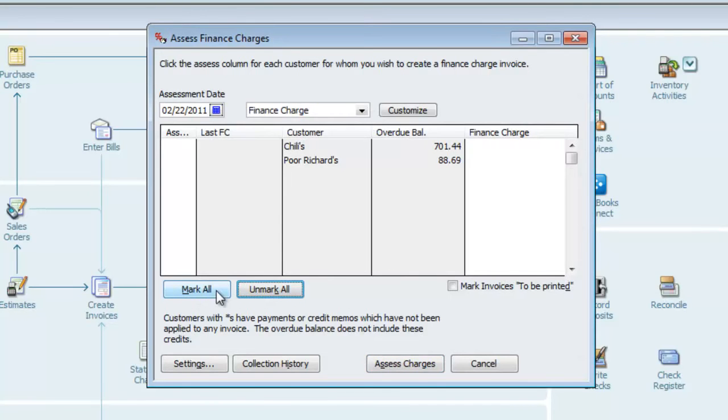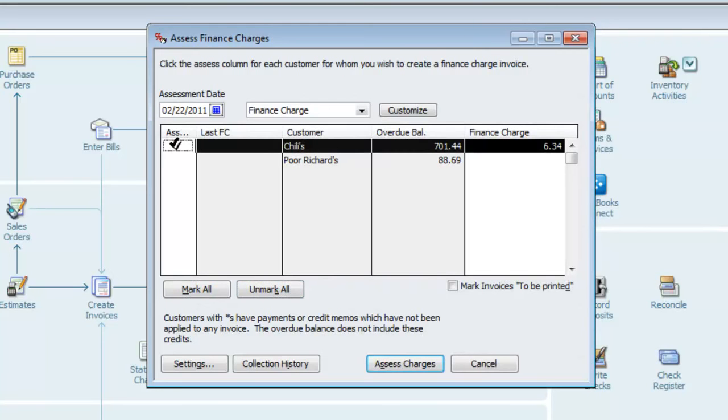We have the Mark All or Unmark All buttons. In this case, I'll unmark all, and we'll just assess the finance charge against Chili's for now.